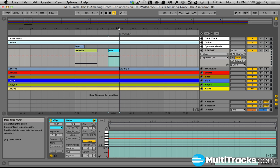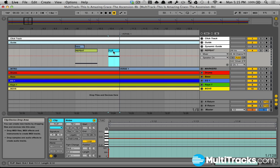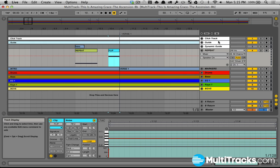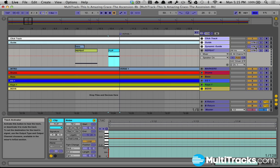And you can assign it to any MIDI note. And you want to assign it to the track activator for all three of these tracks. So for guide, dynamic guide, and repeat.